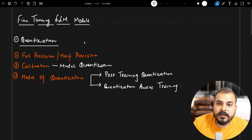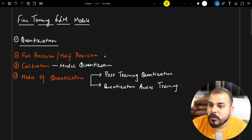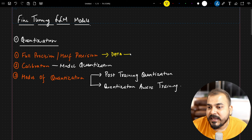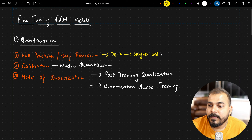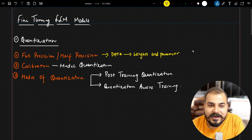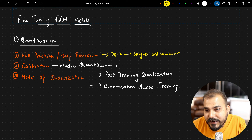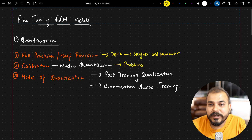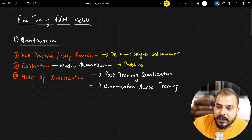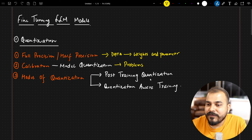We're going to discuss full precision, half precision, and how data is stored in memory. When I specifically say data in LLM models, I'll talk about weights and parameters, because at the end of the day LLMs are also deep learning neural networks in the form of transformers or BERT. Then we are going to discuss what exactly calibration is in model quantization, and different modes of quantization.